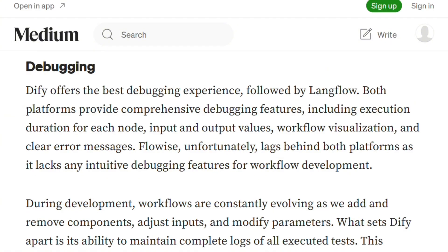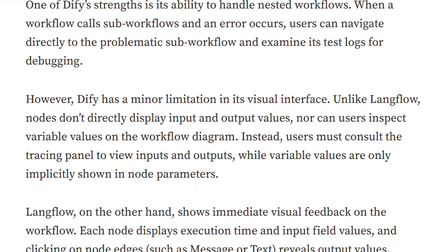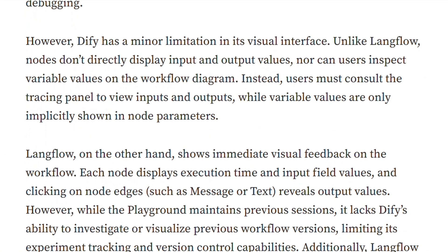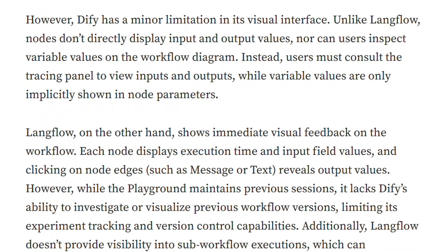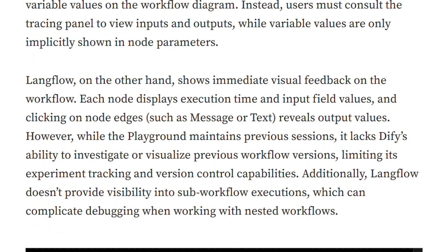The debugging experience separates contenders from pretenders. DeFi maintains complete logs of every test you've ever run. Time travel through workflow versions and examine what broke three iterations ago. Nested workflows? DeFi logs parent and child workflows automatically.